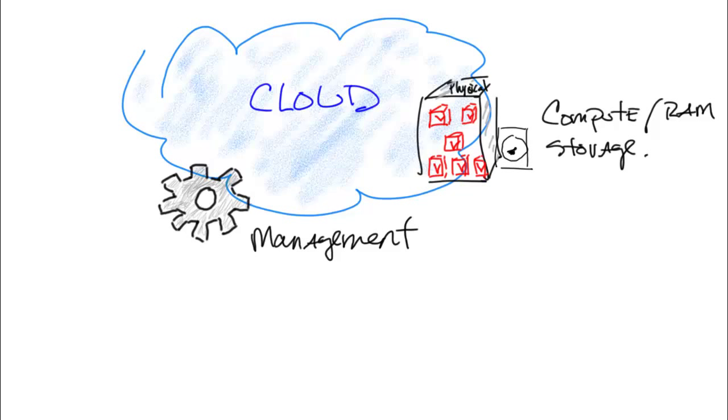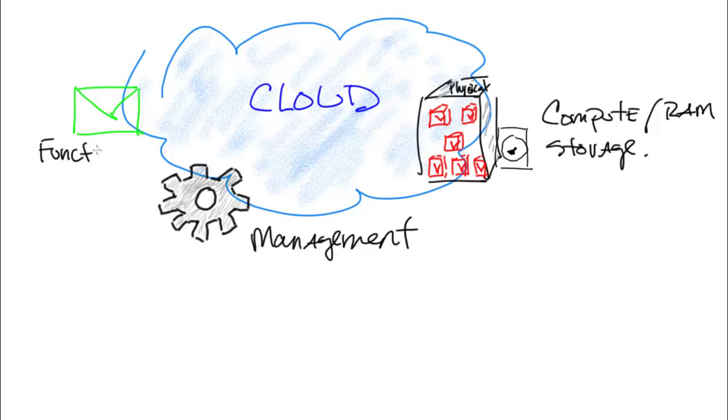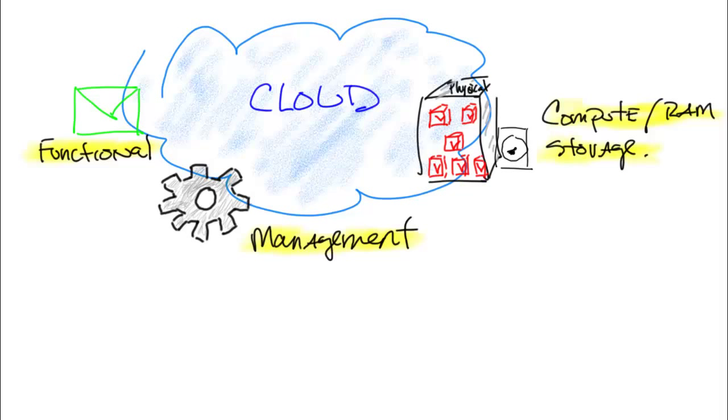Now one thing that we haven't drawn in to this slide is orchestration. So orchestration is the ability to manage it from a user perspective. Remember all we're really talking about is functionality within the cloud environment, management within the core compute cloud. View other videos for the orchestrator and kind of how all that fits in.